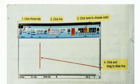Number one: click Home tab. Number two: click Line. Number three: click here to choose the color. Number four: click and drag to draw a line.